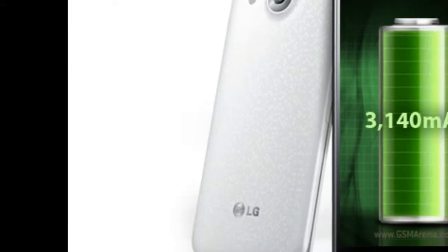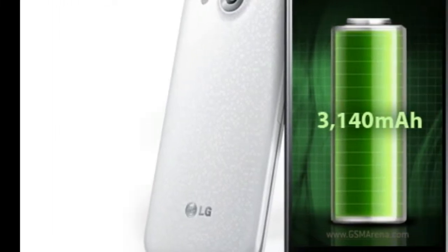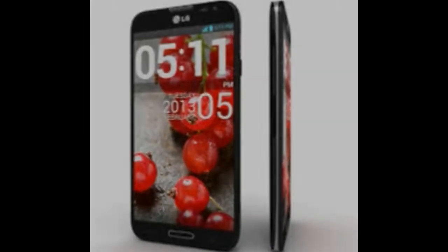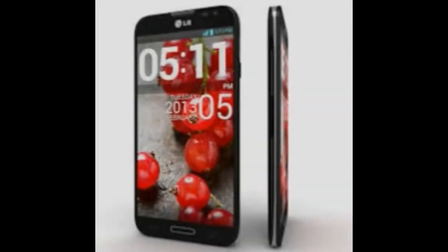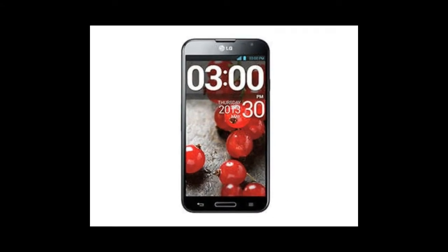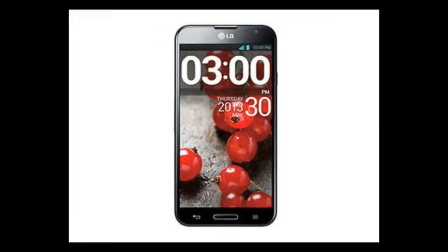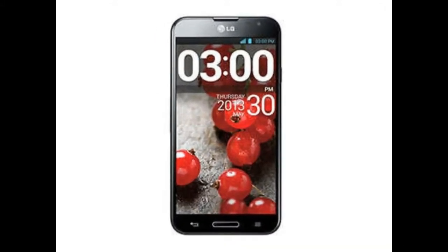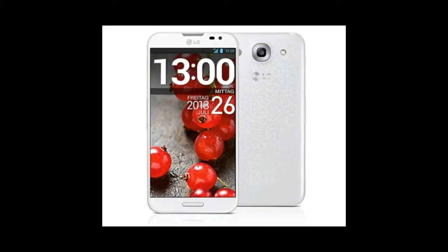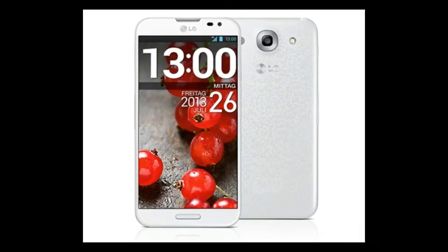Built in a 28nm feature size, the SoC has 4 CPU cores and operates at 1.7GHz. The Snapdragon 680 Q8064T is assisted by the Adreno 320 graphics processor and 2048MB RAM.